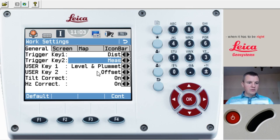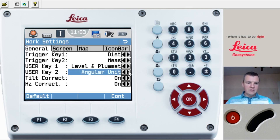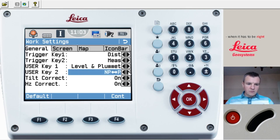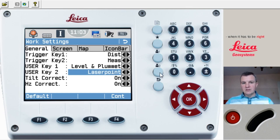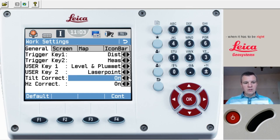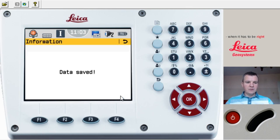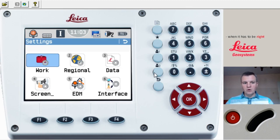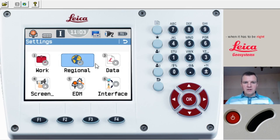User key number two we're going to set for the laser. You see a few options here — screenshot, PP illumination, laser point. Wherever we press number two, that will toggle your laser on and off. Tilt correction we always want on, and Hz correction on as well. That's all for the settings here — press Continue, data saved, and now we are good to go.